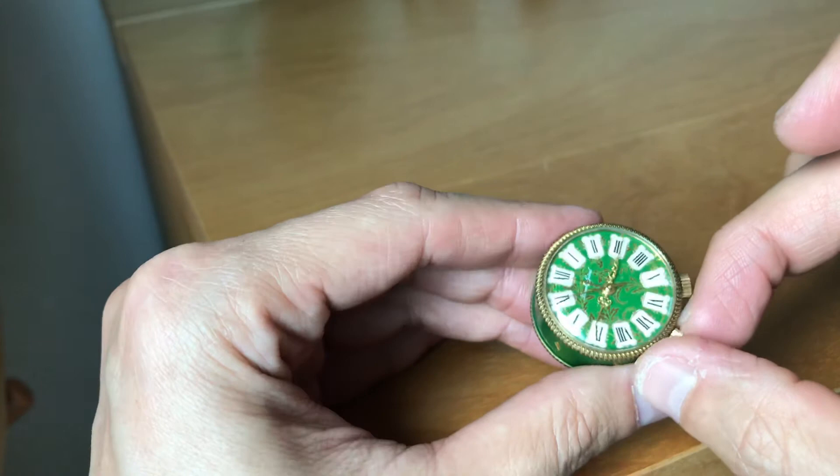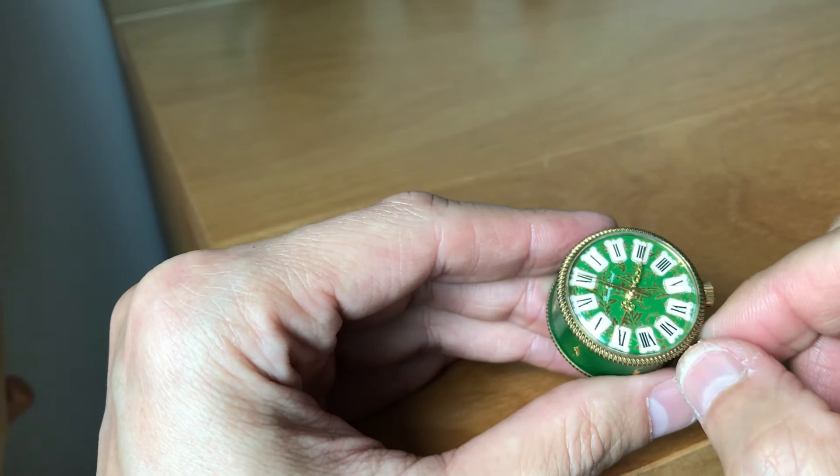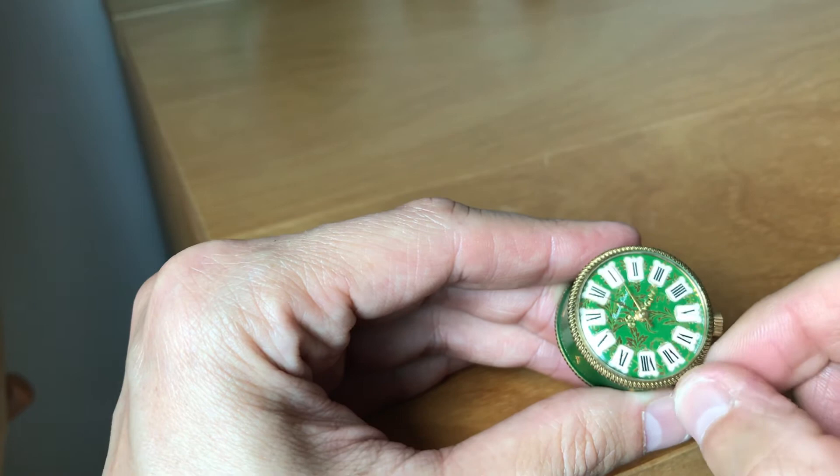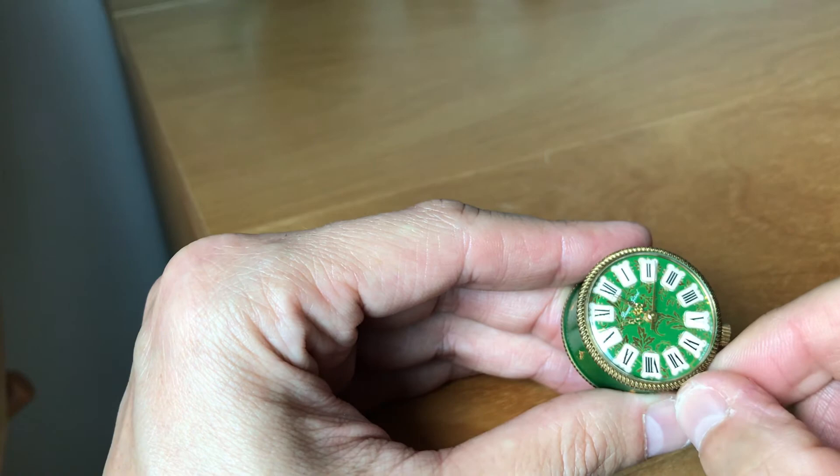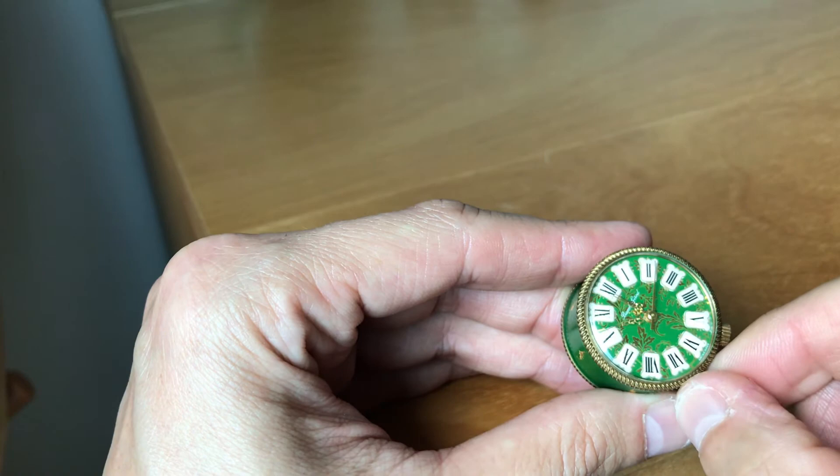Now, I'll adjust the time to simulate movement of the clock. Same thing, pull this M crown out. And when it hits 12 o'clock, there you'll hear the alarm, the musical.